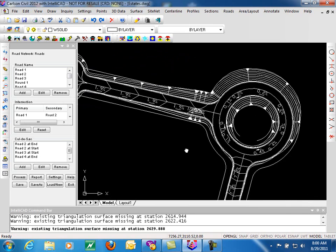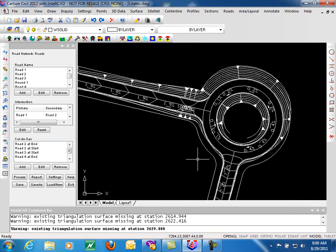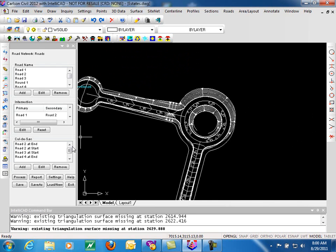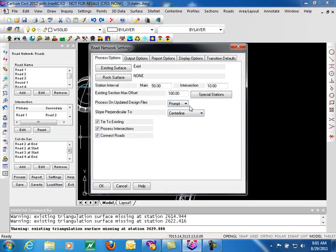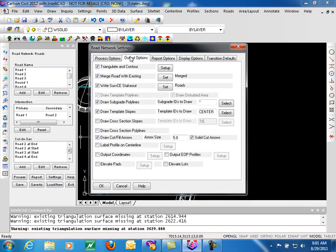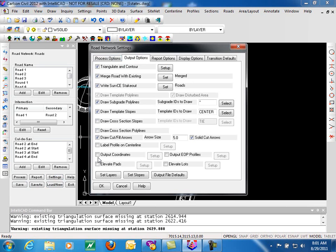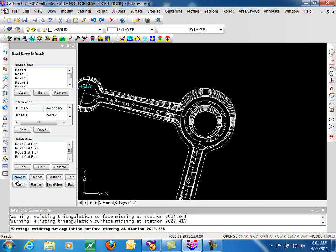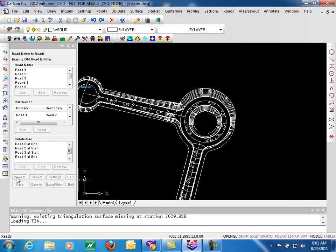We have not drawn the cross section polylines here. But as long as we're running a little over time anyway, we'll see how many of these we can do here. Cross sections, polylines, there we go. And we will process our road design.